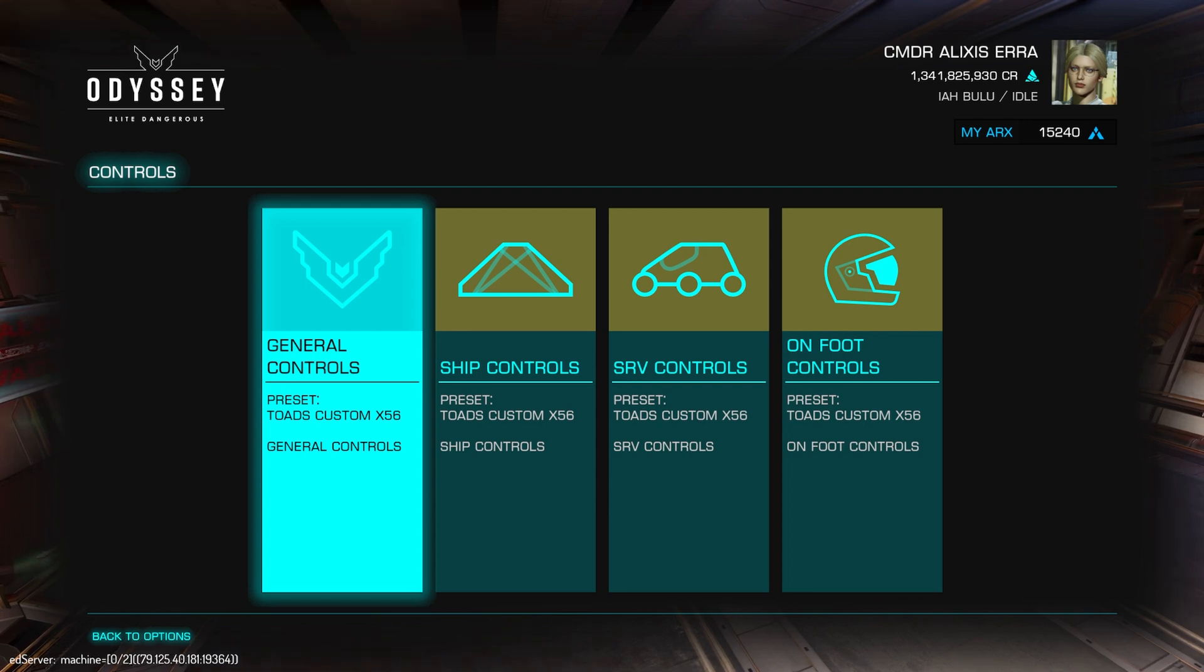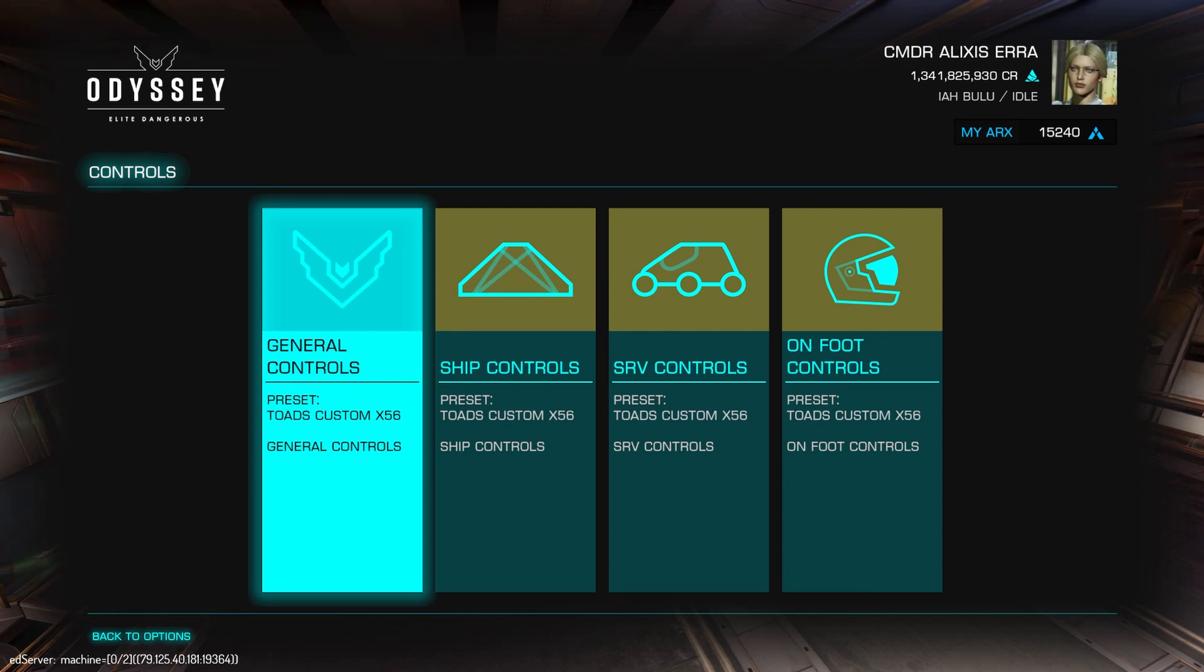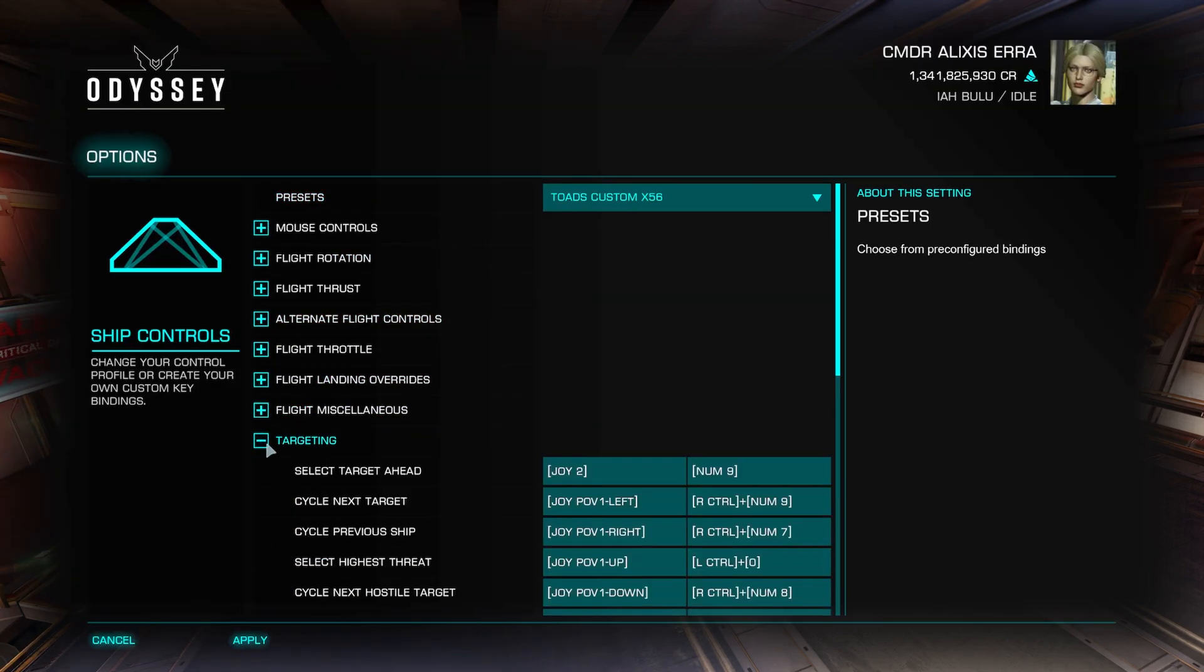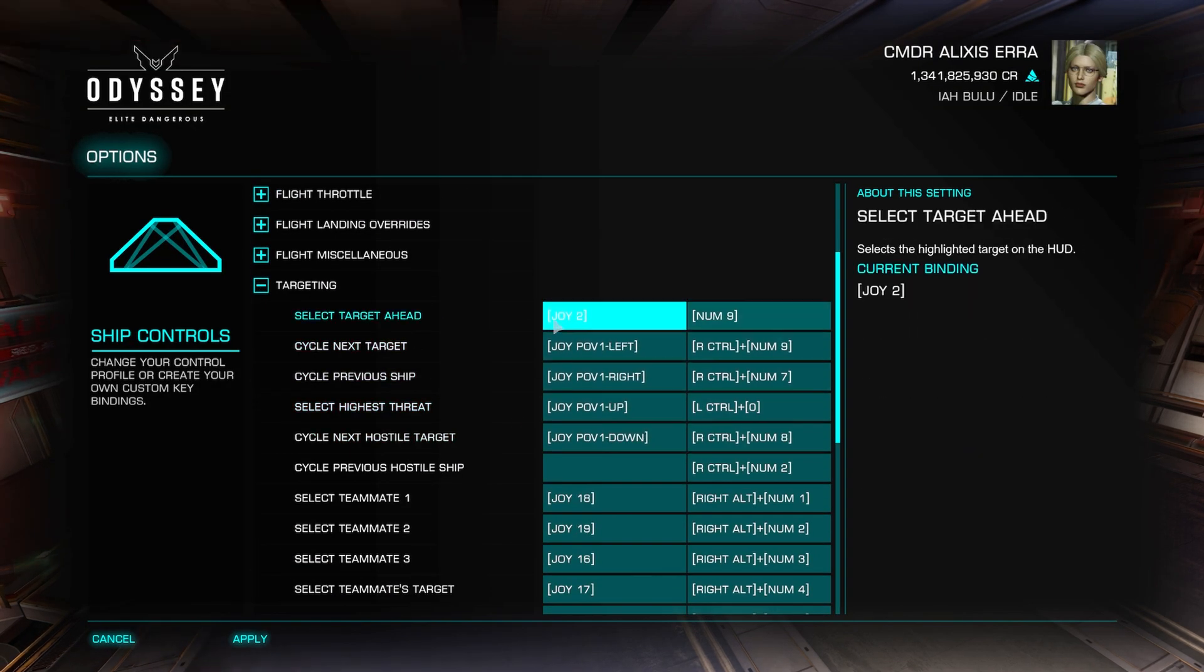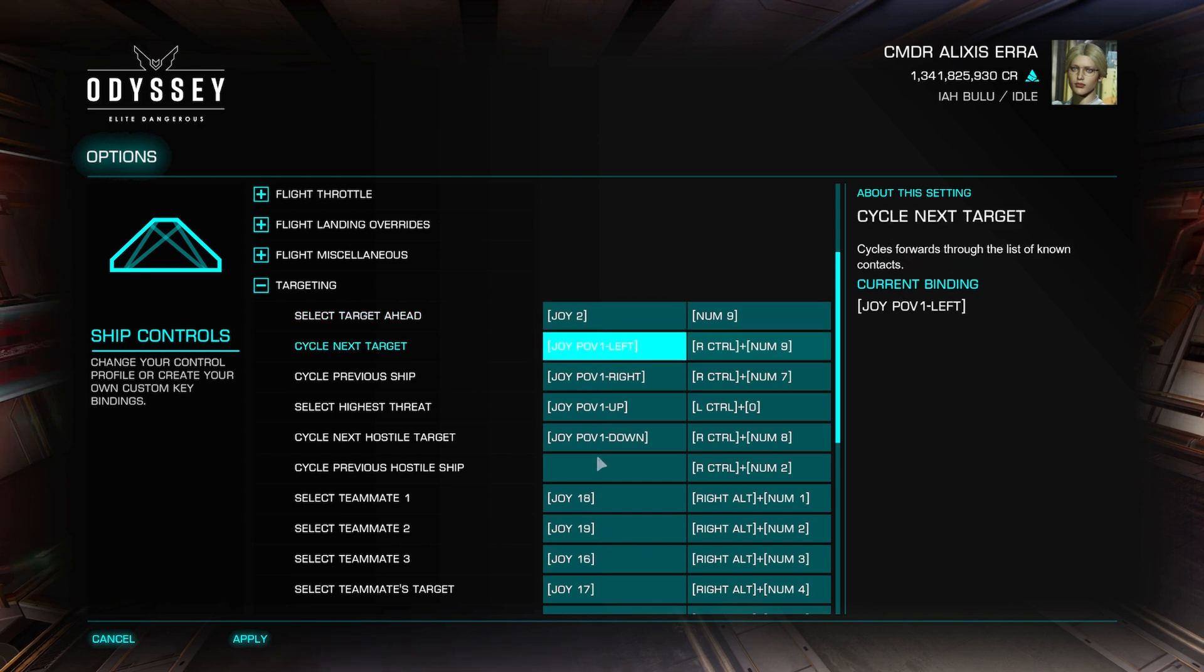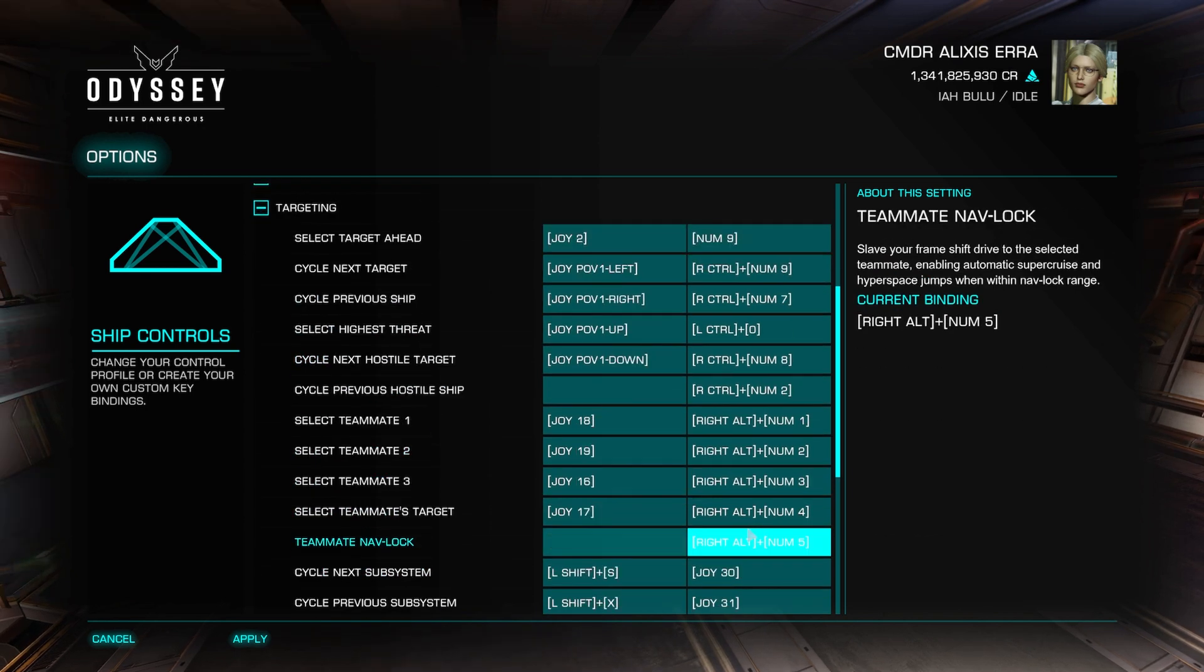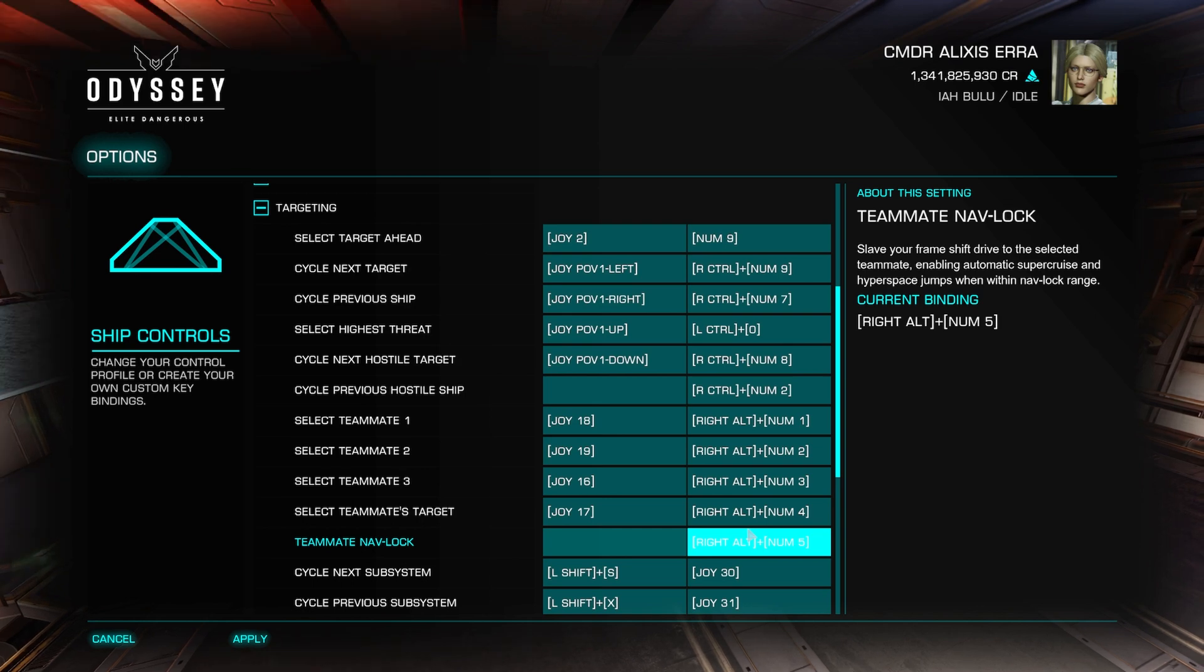Also any game function you want to control via Voice Attack needs to have a keyboard key or a keyboard combo assigned to it. Such as in the targeting, I've got in my case the HOTAS on the left and the keys on the right. It doesn't matter which way around you have it, you just have to have a keybind or keyboard combo assigned.